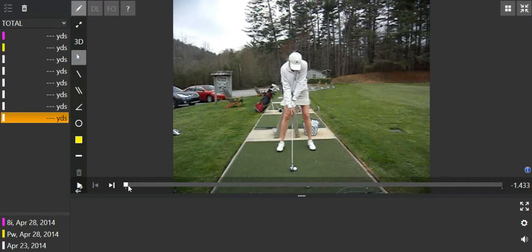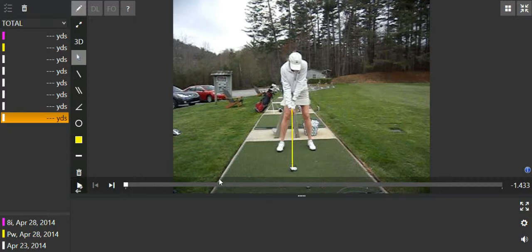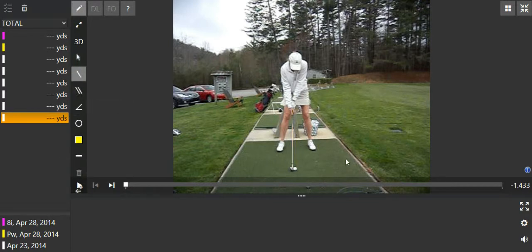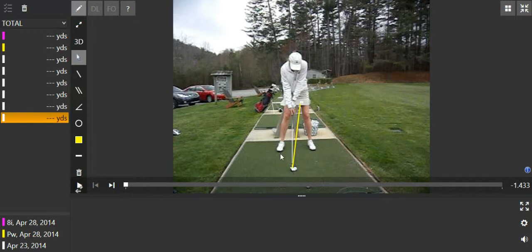Alright, so if we watch this swing here, first thing that we'll note that we ended up changing in lesson two is where the hands are located at address. Right here we can see the hands are in line with the back of the ball. If I delete that line, we were looking to have the hands closer to your left thigh at address to put the hands and handle of the golf club in front of the ball. Because that's how the golf club is built to have loft on it and the shaft leaning forward.